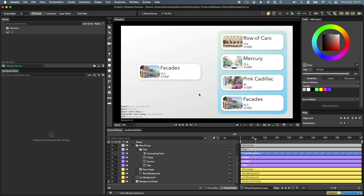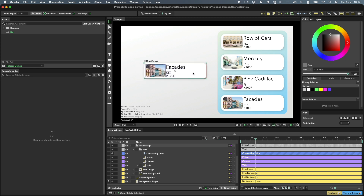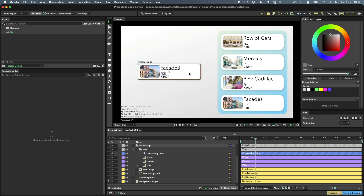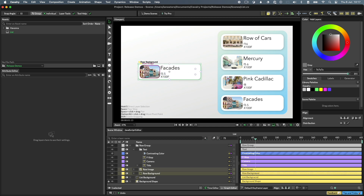When you group shapes, selection works a bit differently. Clicking will select the group, which you can then move as one. When you double-click on a shape in a group, you move down a level. When making further selections in the group, you stay at the same level until you either deselect the group or double-click to go deeper again.